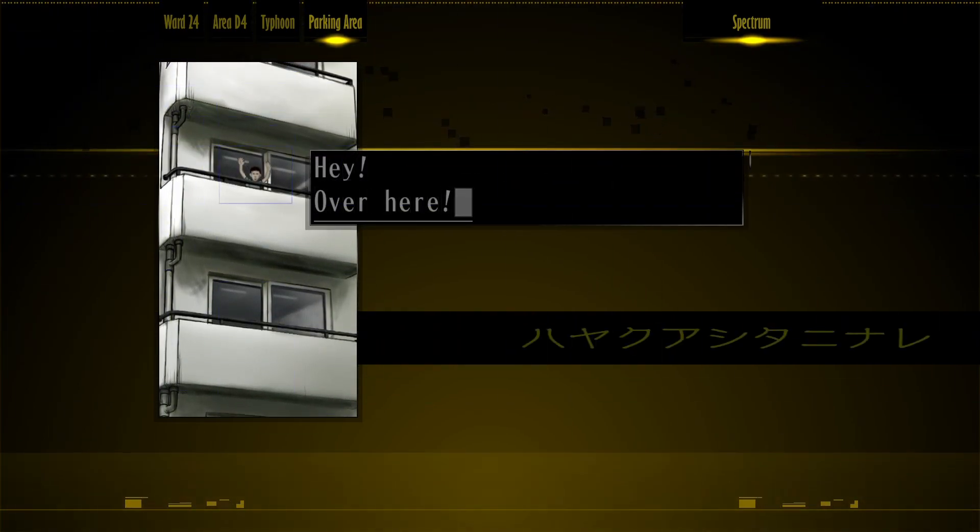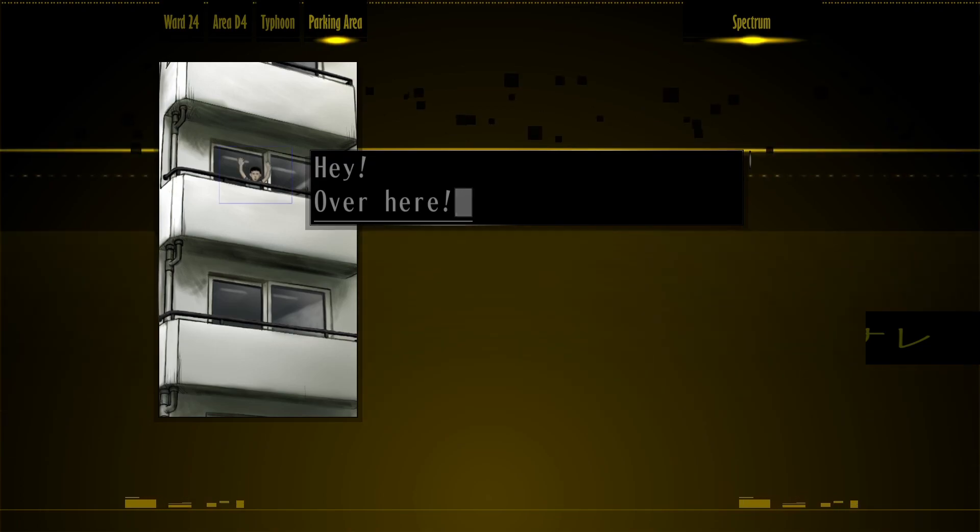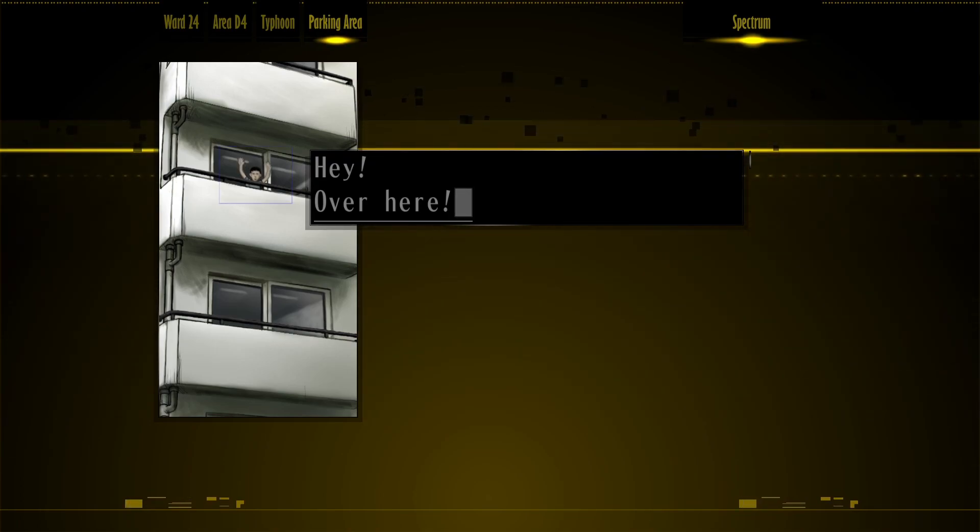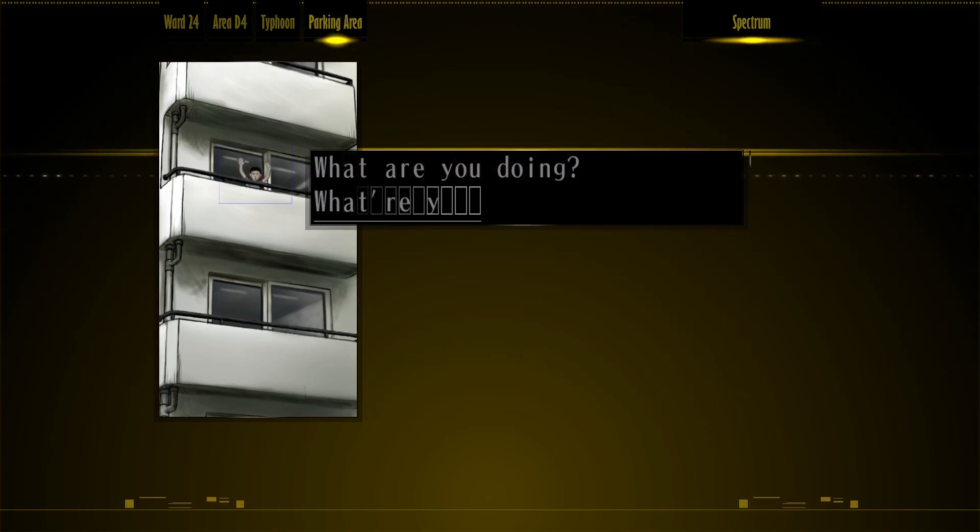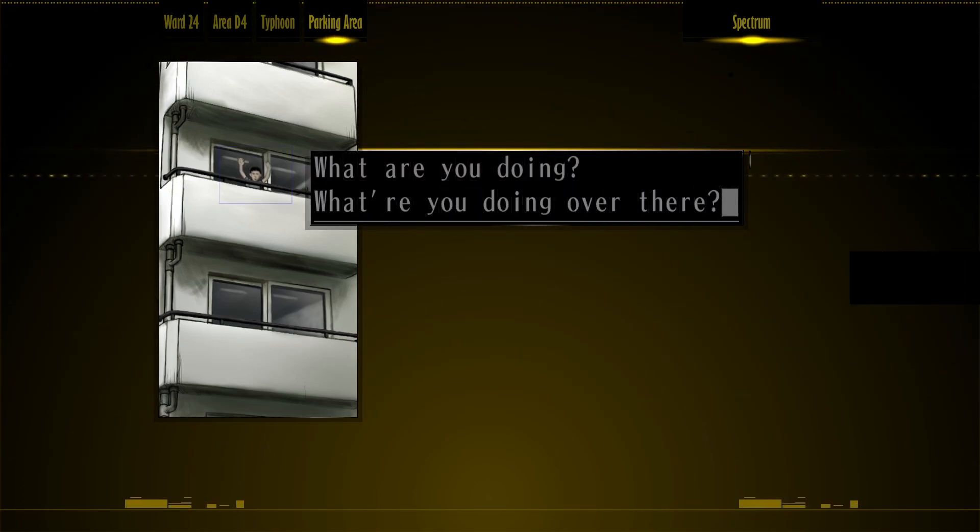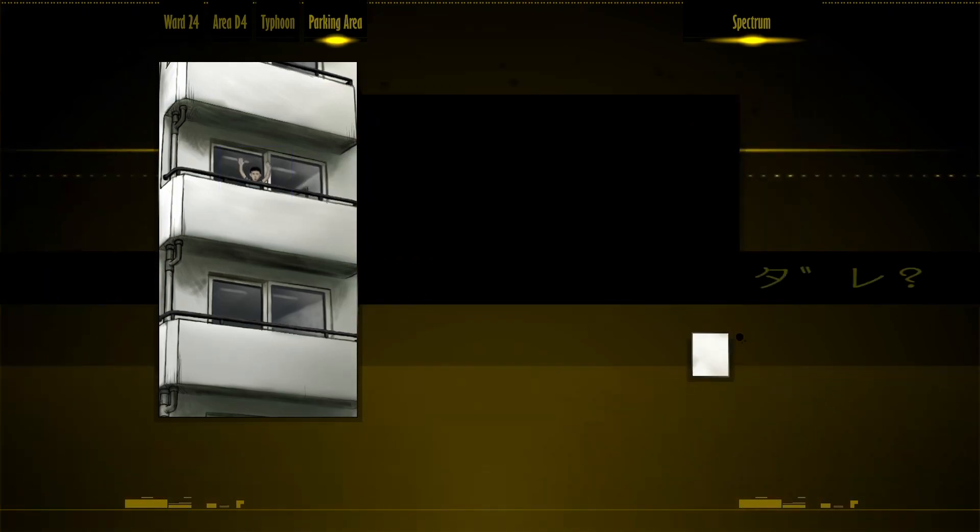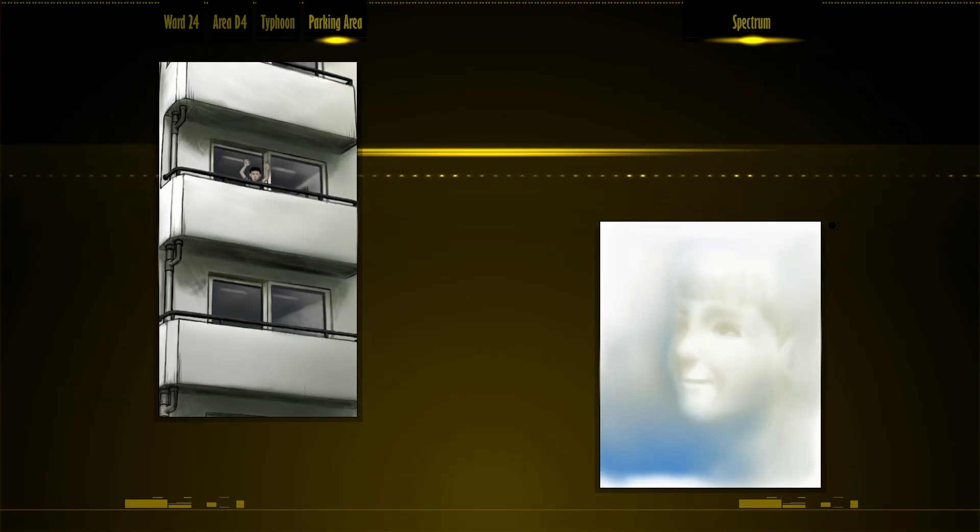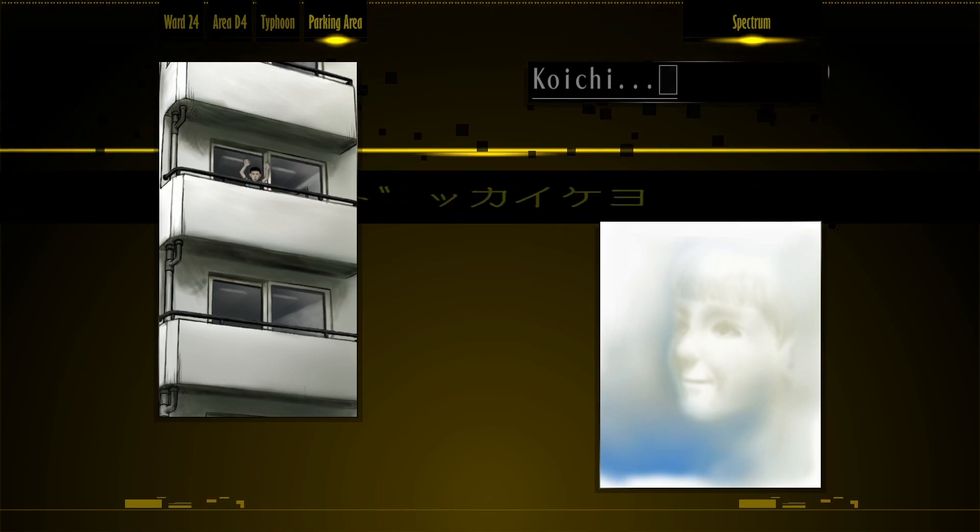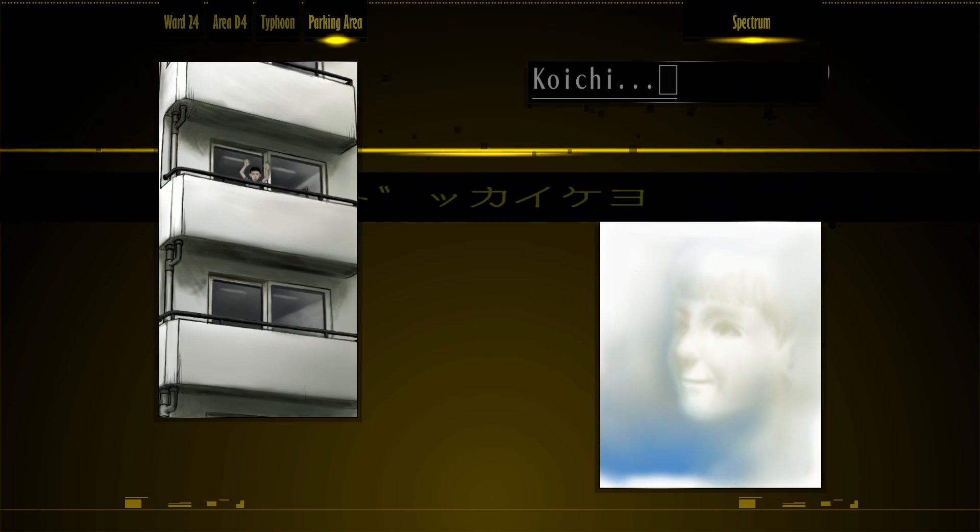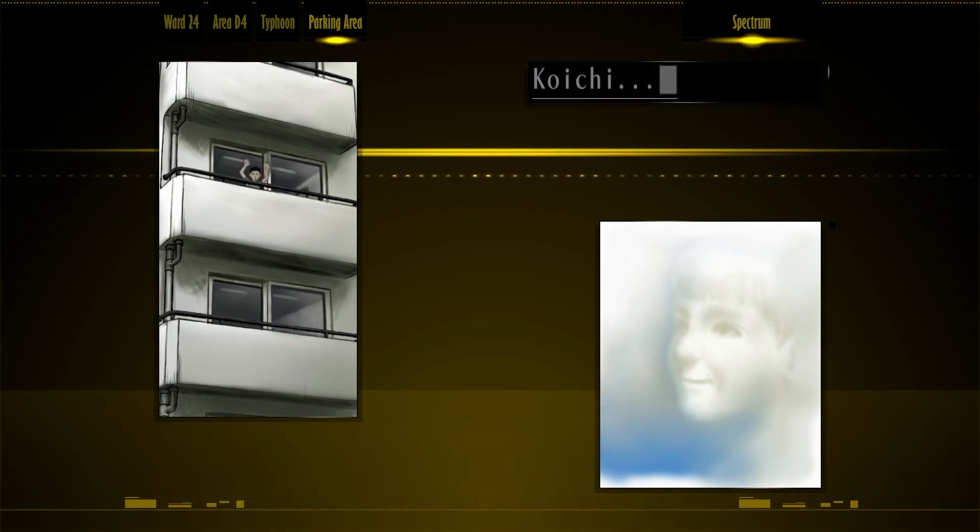He's waving his hands with two frames of animation. Hey, over here. What are you doing? What are you doing over there? Get up and come here.